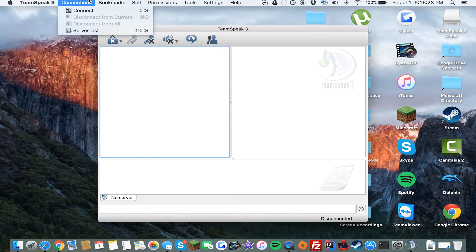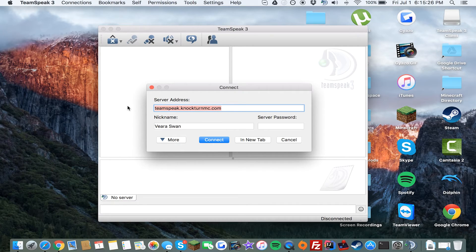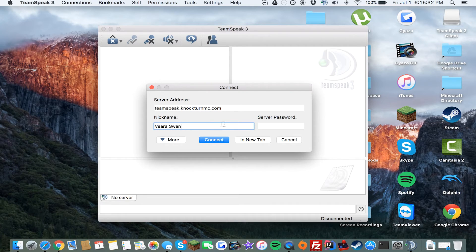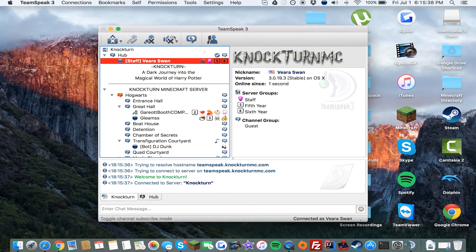To connect to the server on Mac, click Connect and enter the server address — teamspeak.nocturne.mc.com. Your nickname can be whatever you want. There is no server password, so you don't need to worry about that. Press Connect and it will say connected, and you'll be on the server.